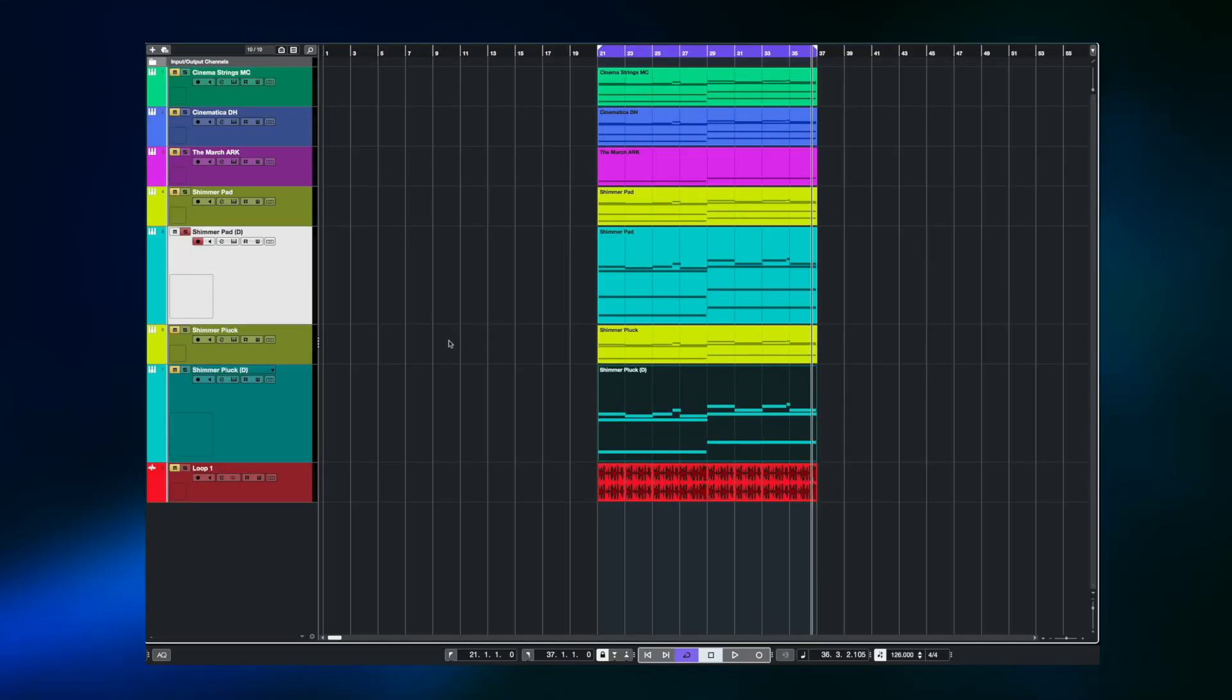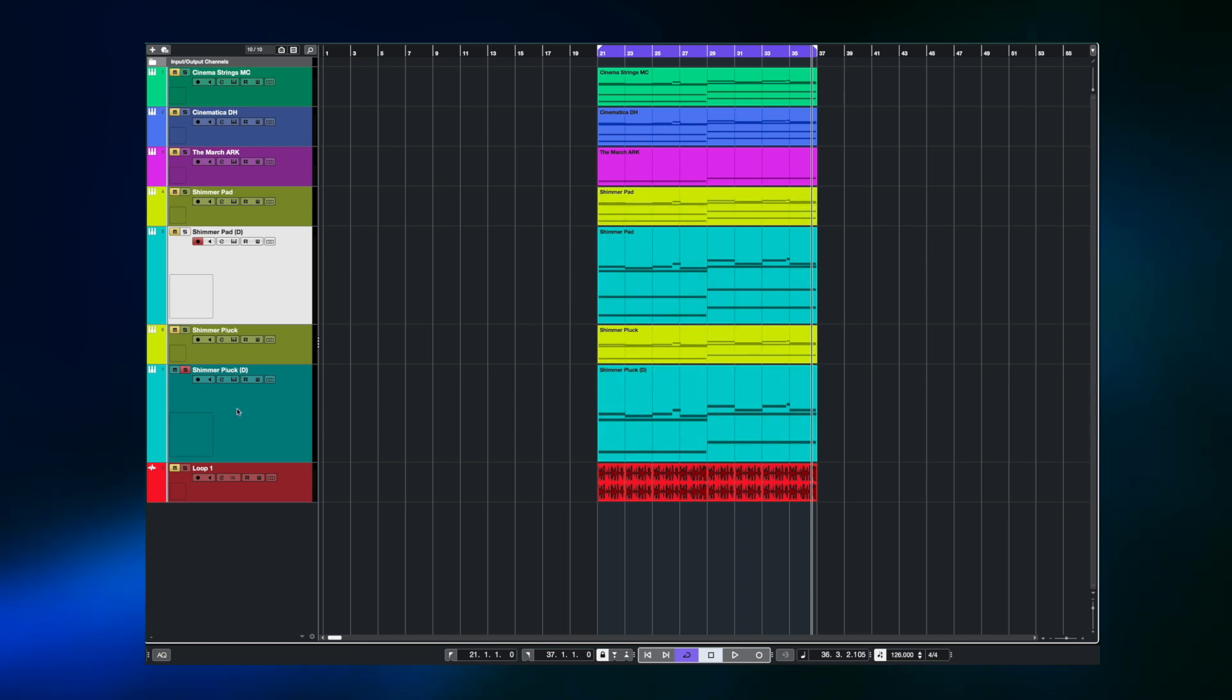This is where shimmer reverb gets really interesting because we're going to use this pluck design here. So it's the same chord sequence but it's a pluck preset.